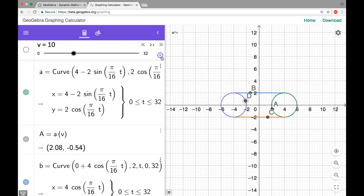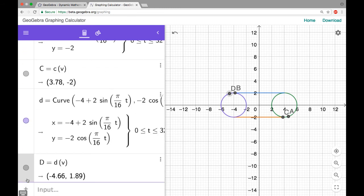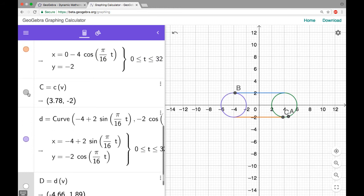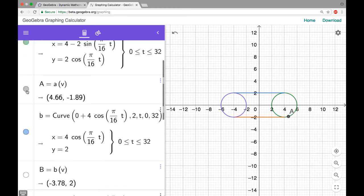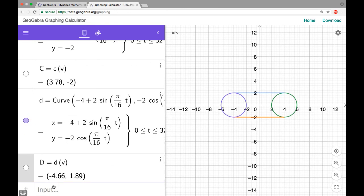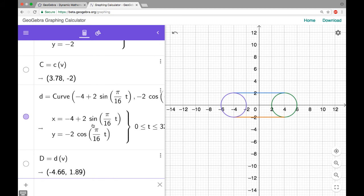Now I want to put one single point and use an if-statement to control where it is, so I'll turn off the individual points I have so far. The total trip takes 64 steps: 16 for the top line segment, 16 for the right circle, 16 for the bottom line segment, and 16 for the left circle.